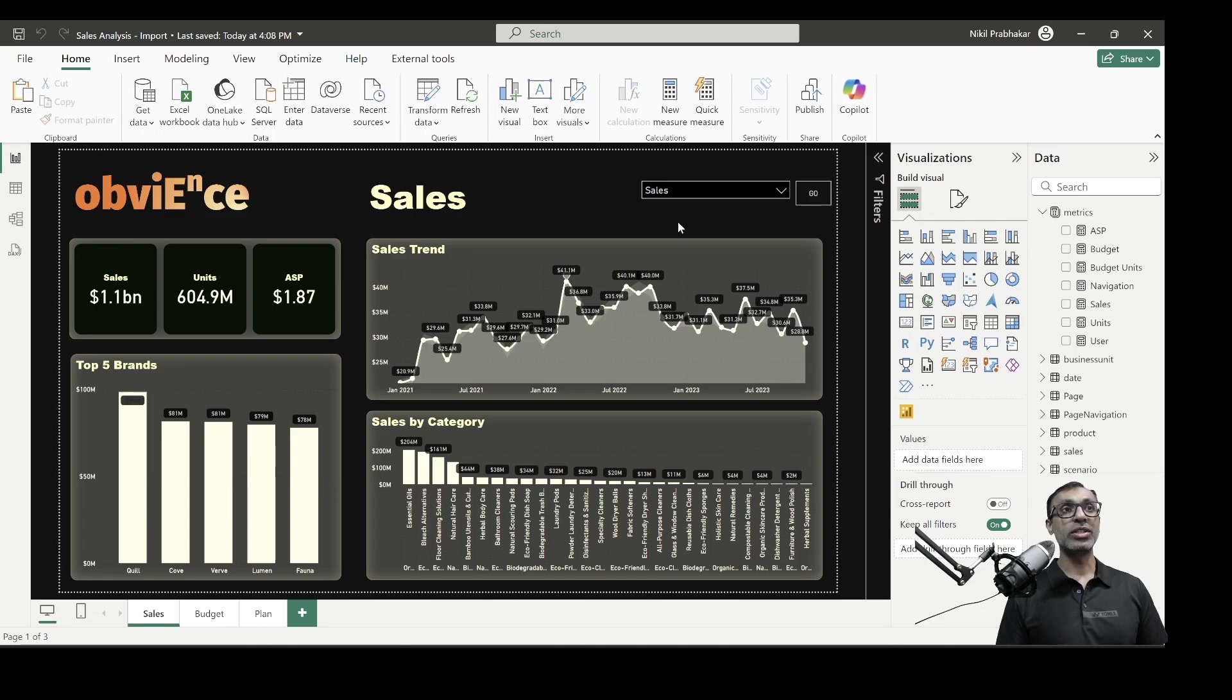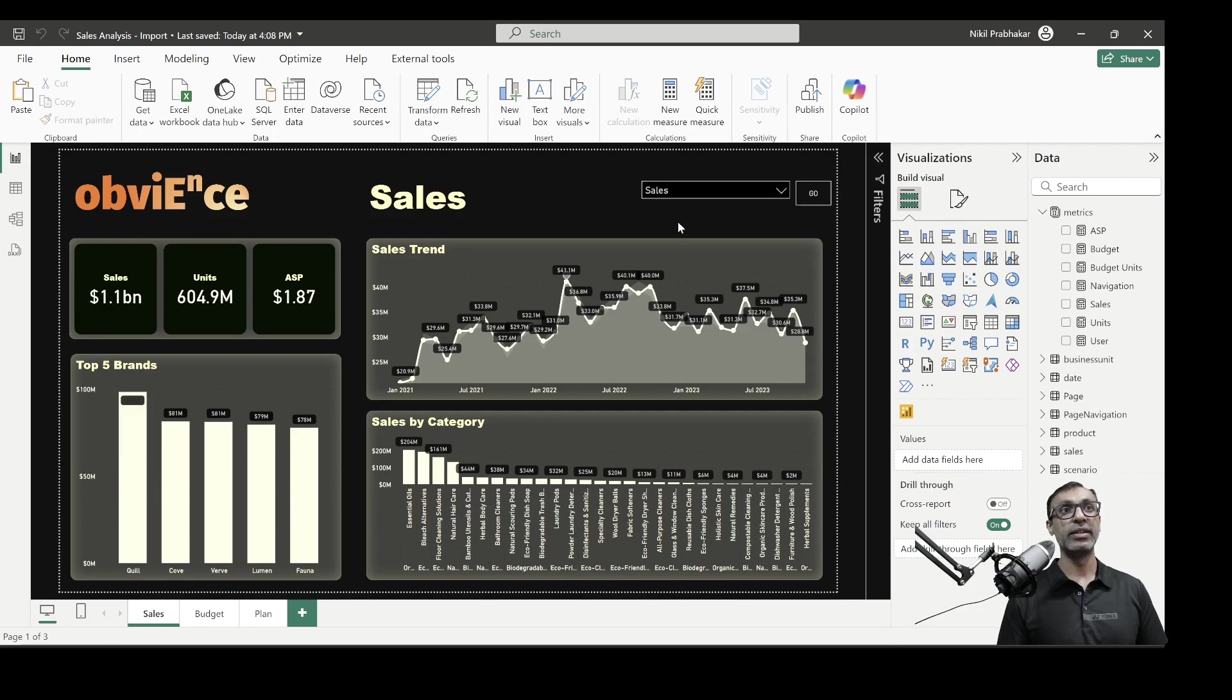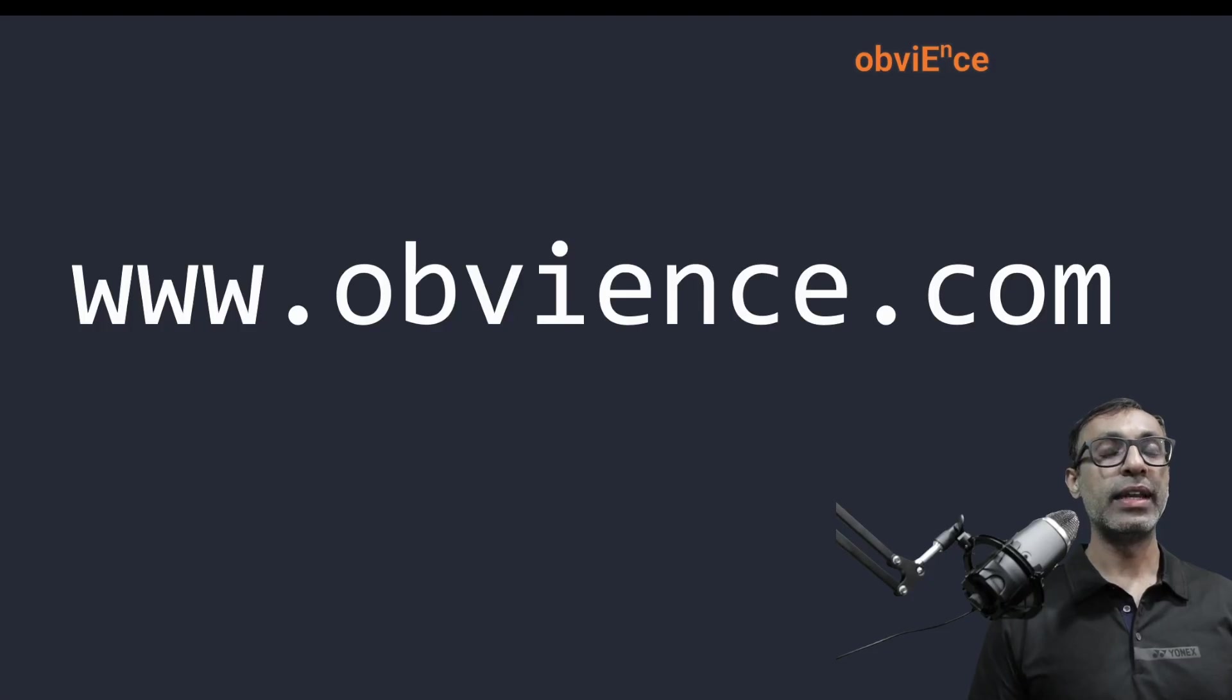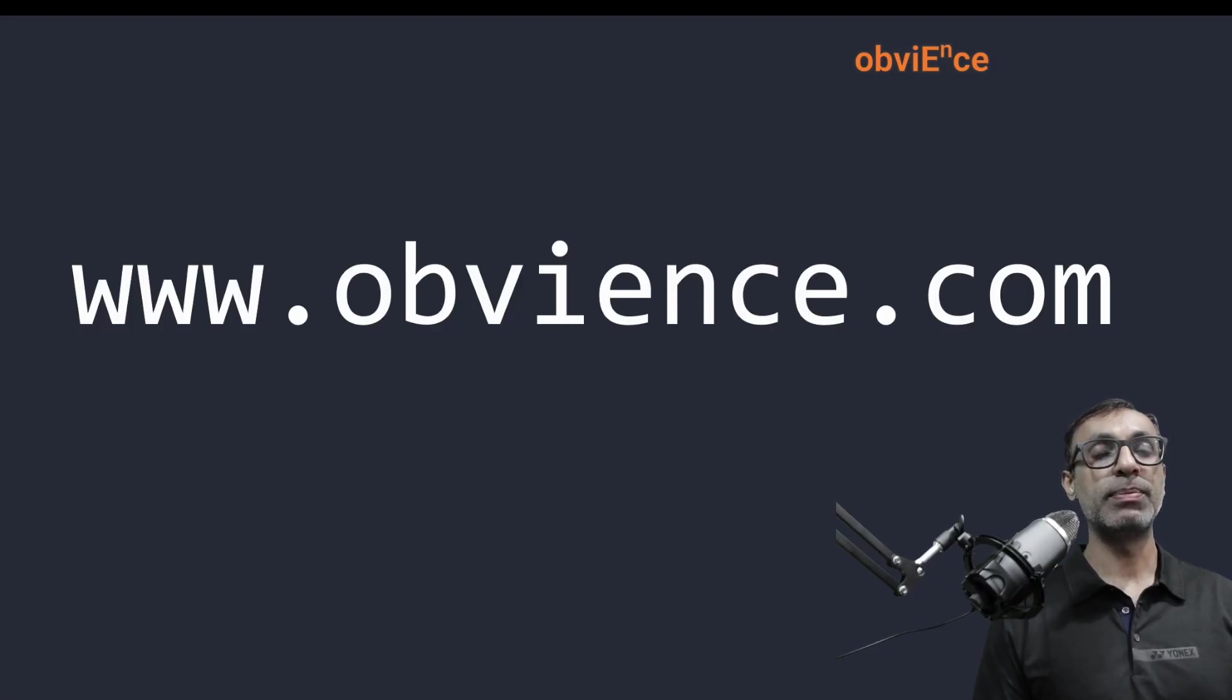So those are the three options. Hope this video is helpful and gives you overall view of all the different page navigation options in Power BI. Thanks for watching. And as usual, if you've got any questions, please reach out, audience.com.